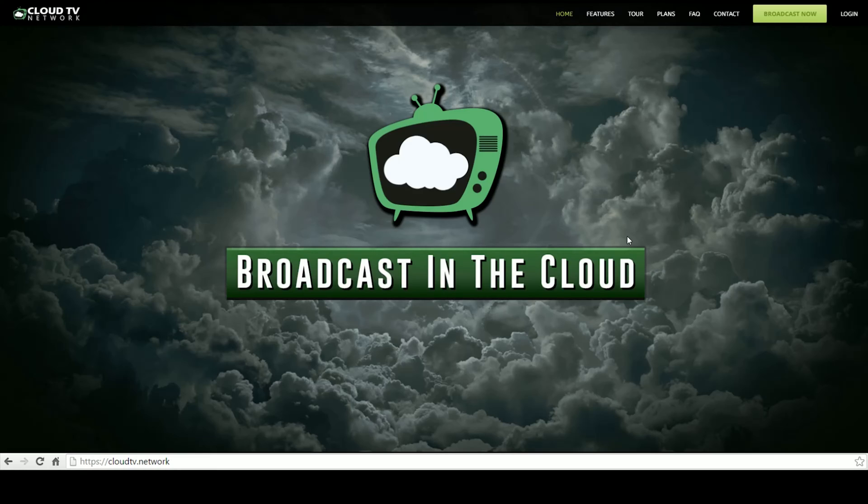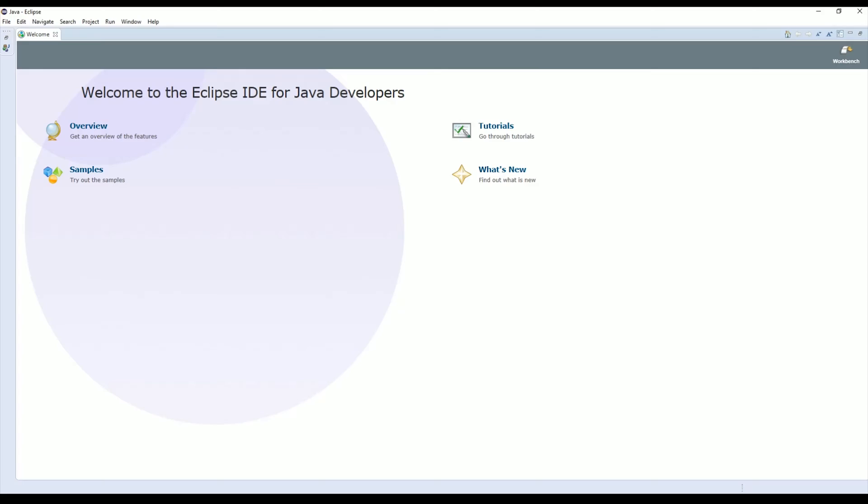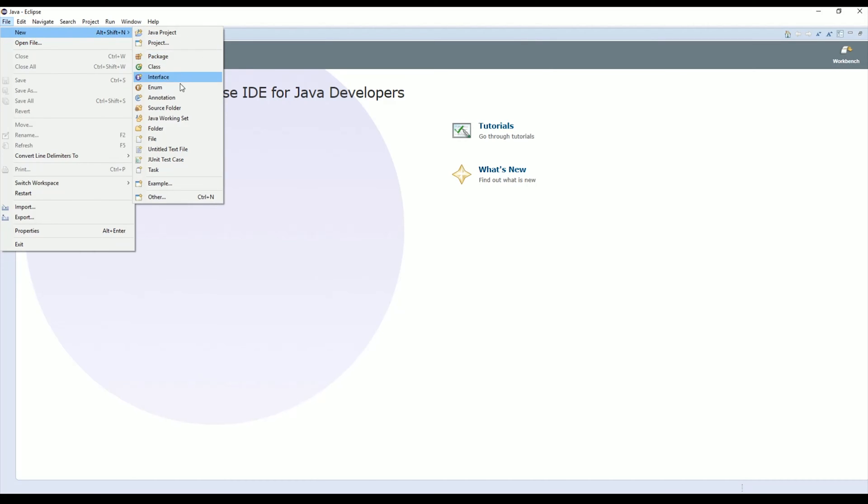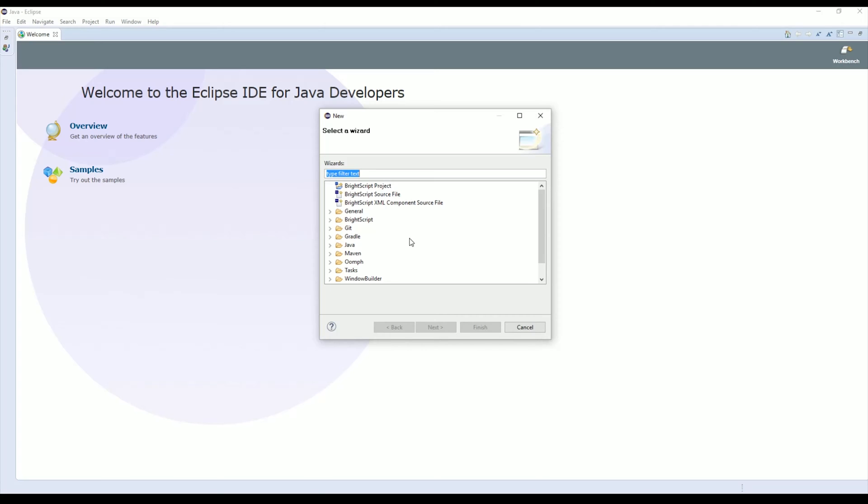The first thing you're going to want to do to get started is open Eclipse. Once Eclipse is open, you're going to want to go File, New, and then all the way down to Other. We're going to find BrightScript and we're going to create a BrightScript project.